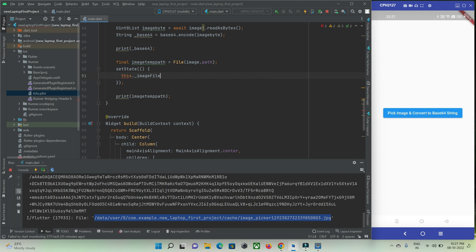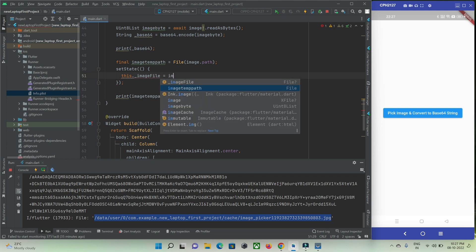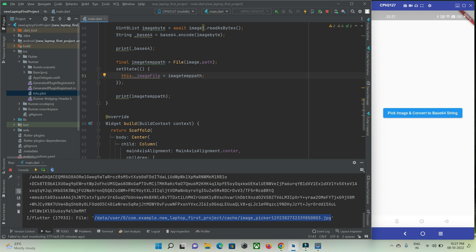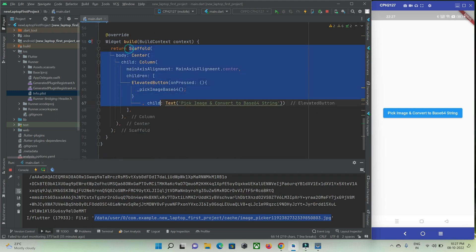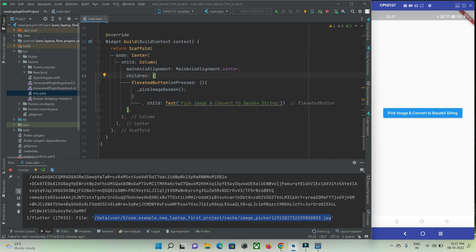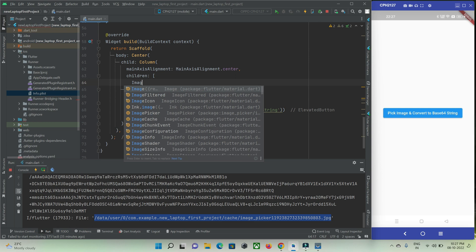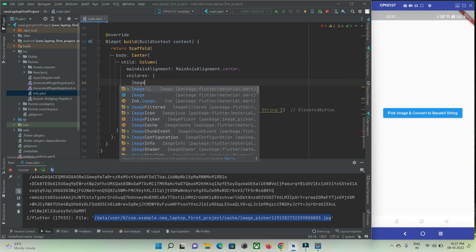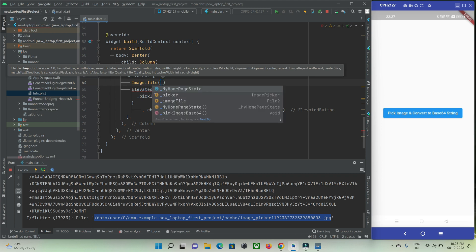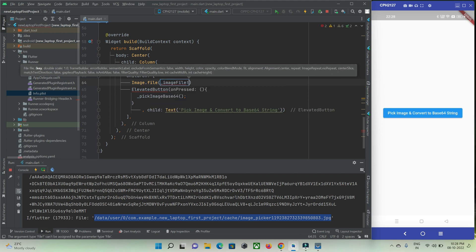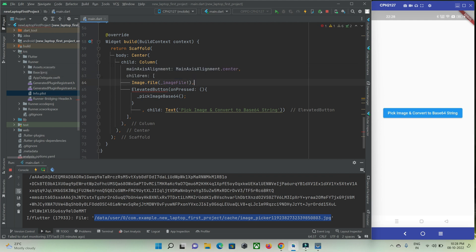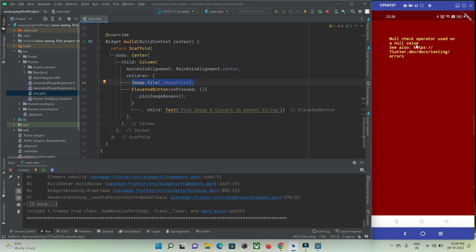Using setState, this.imageFile is equal to imageTempPath. Now let me come to our widget part and add a widget. Our widget is image.file and we pass imageFile. However, we can't directly use this because whenever a user opens the app, it will be empty and you may see an error. Let me show you — you can see it is throwing an error. So let's fix this.